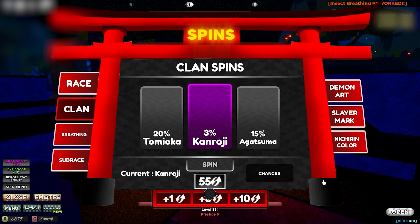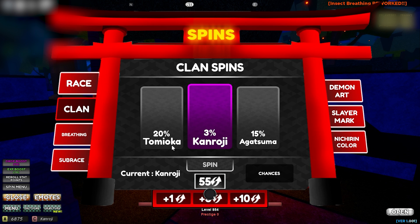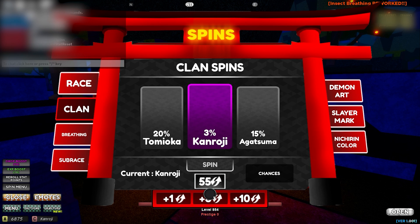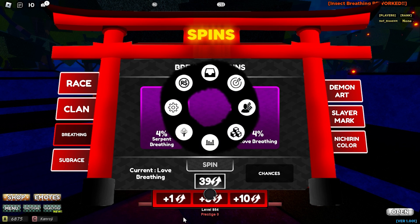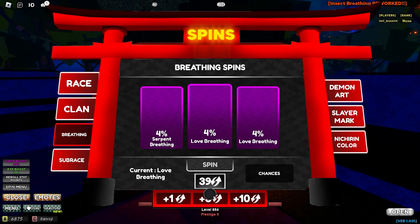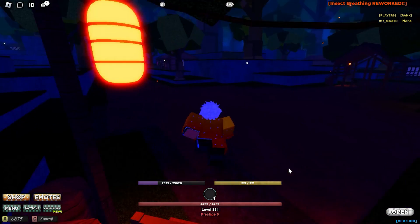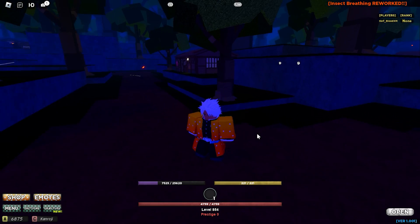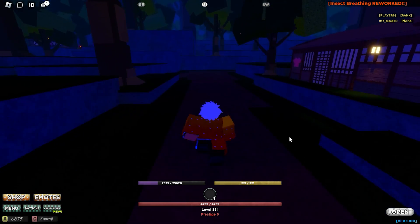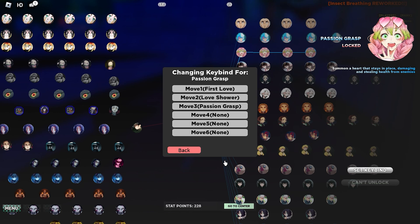I got Kanroji clan — it's a three percent clan and I got it. Now let's get love breathing. We got love breathing as well — it's a four percent breathing. Close the spin menu by clicking spin menu again, and now we have love breathing equipped.